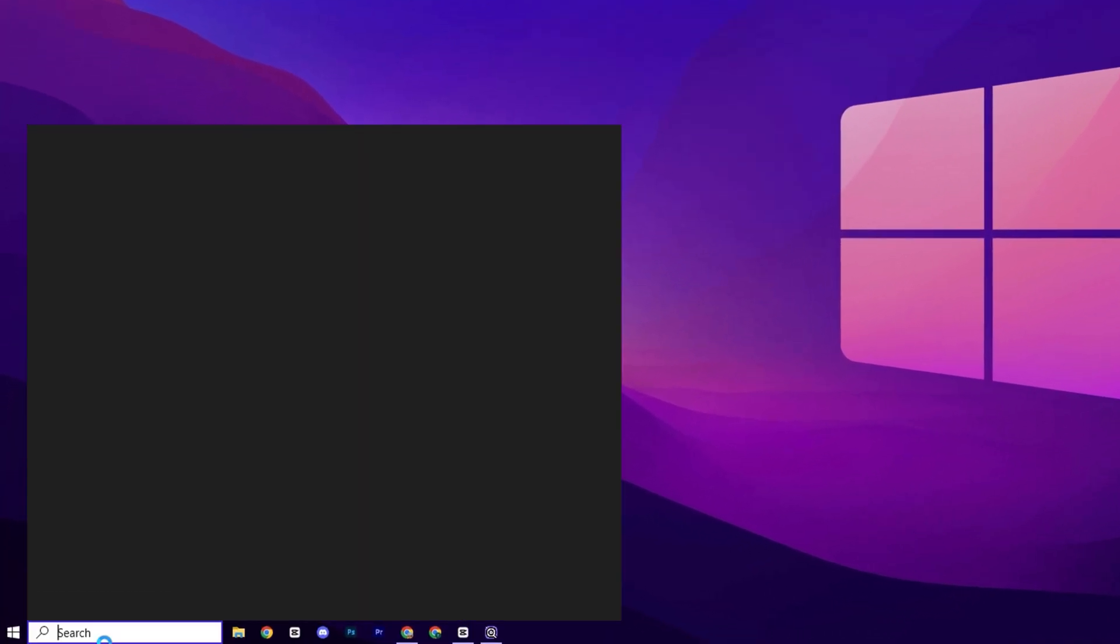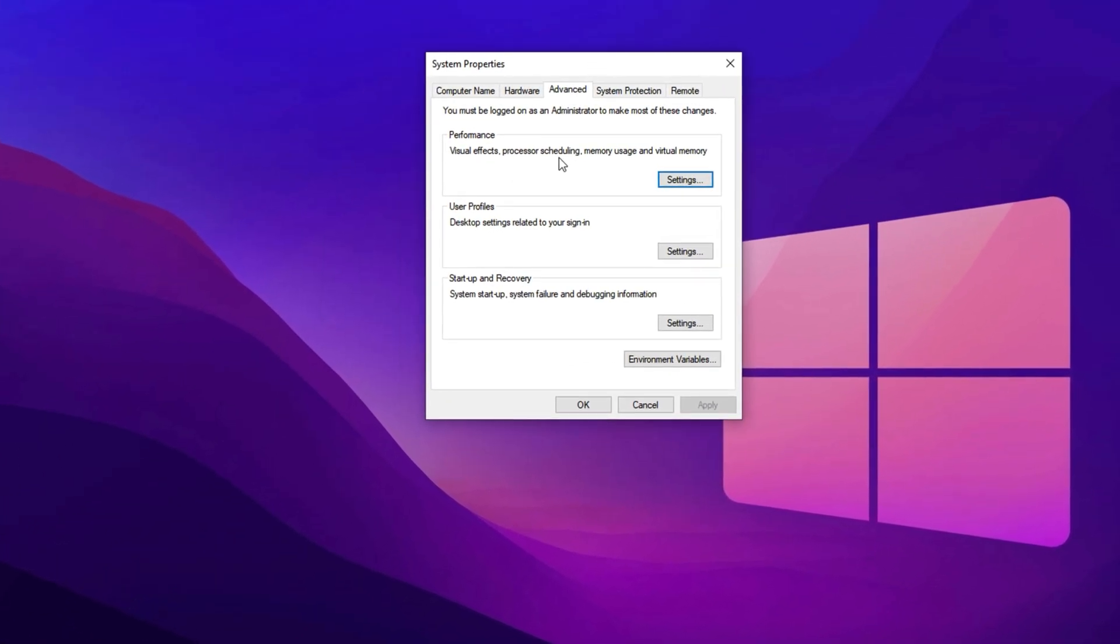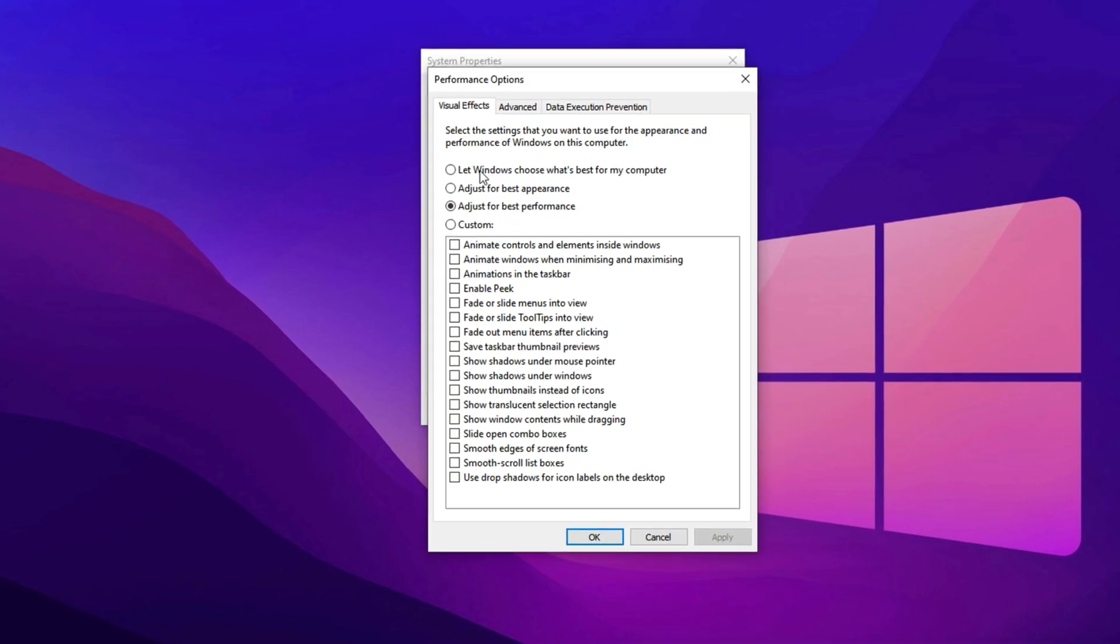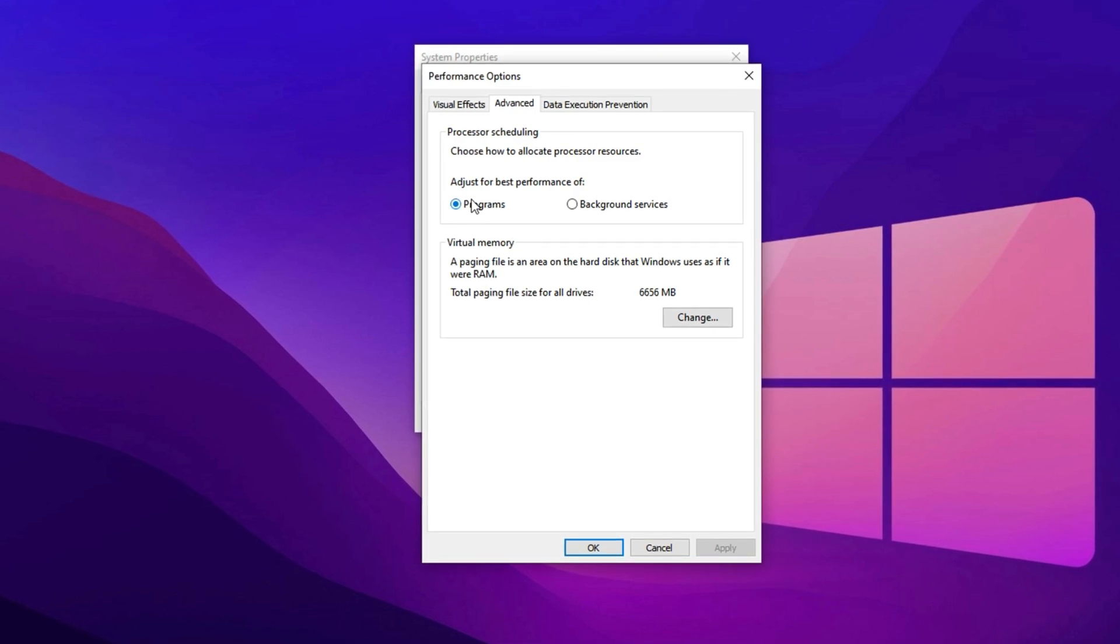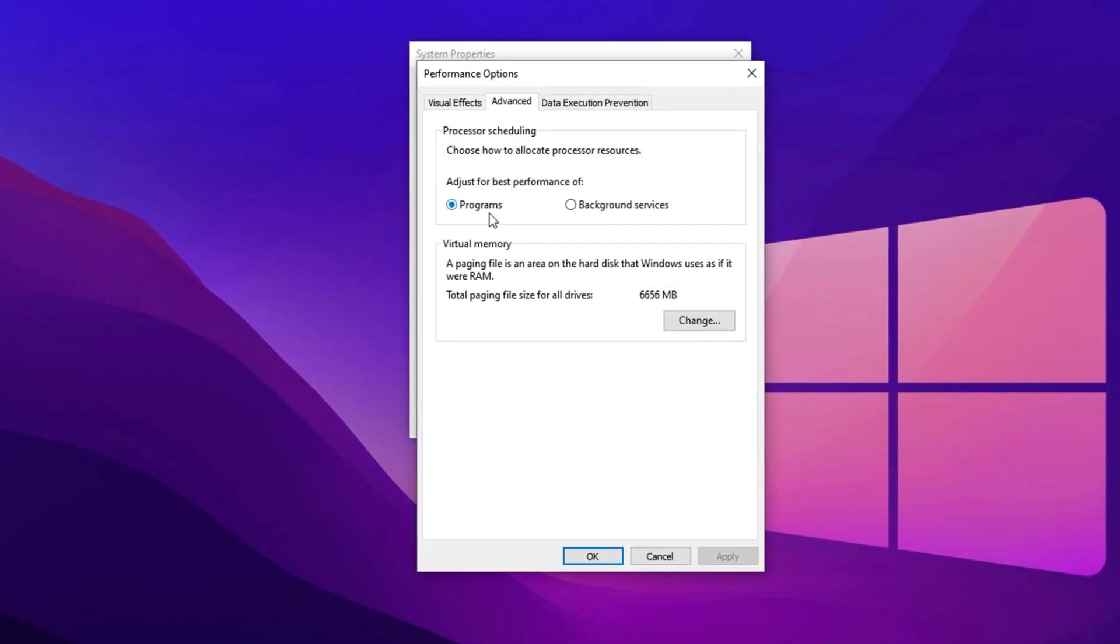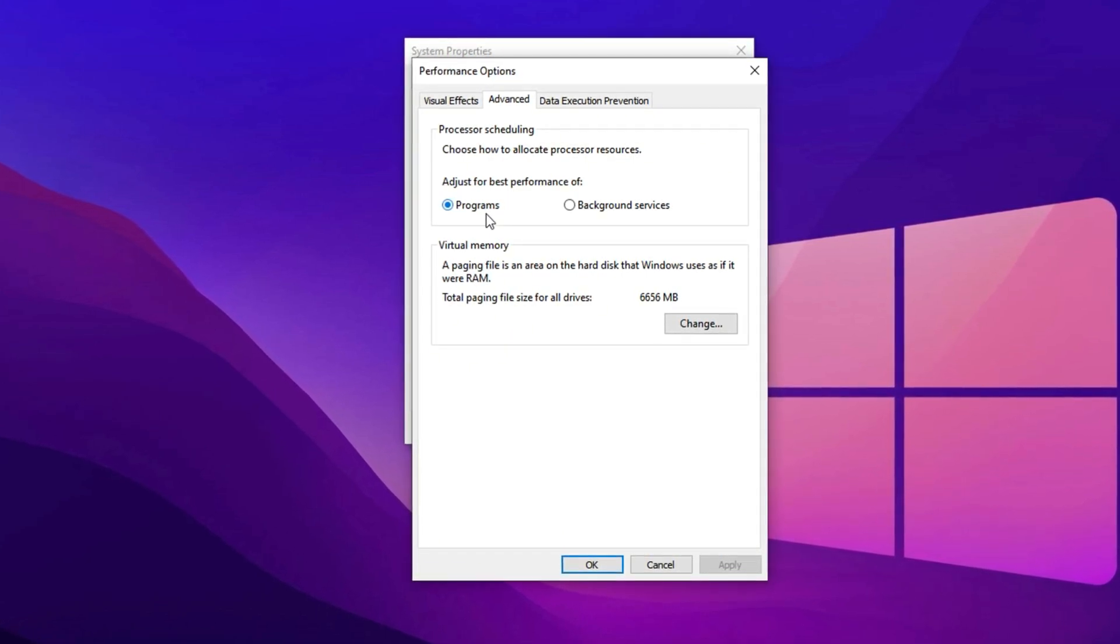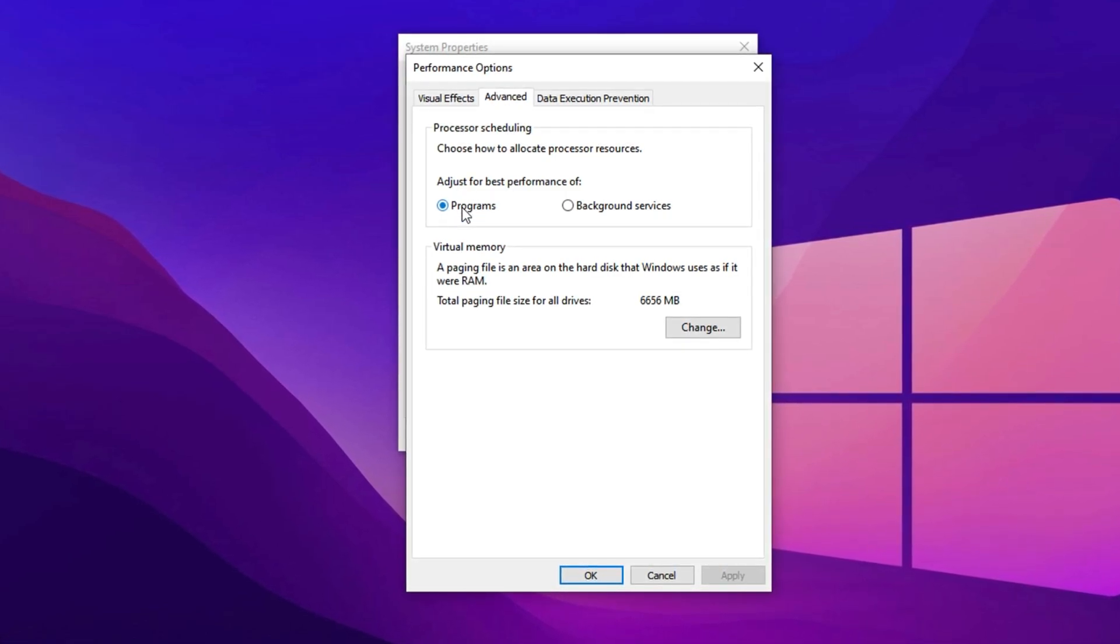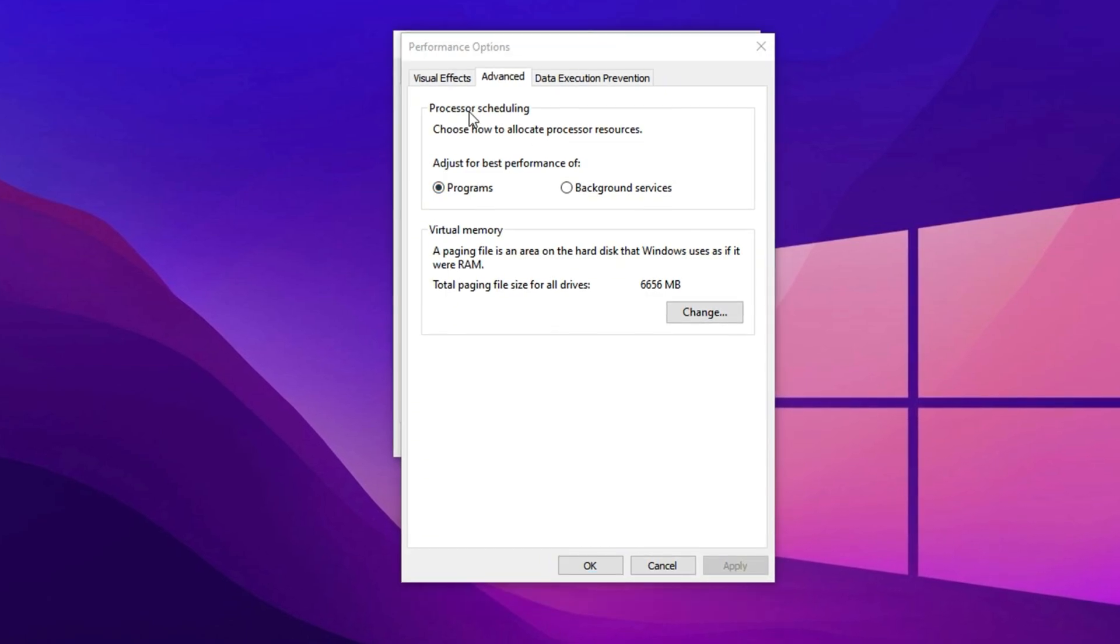In the next step, type Advanced System Settings into the search bar and click the result. Under the Performance section, hit Settings. Inside the Performance Options window, switch to the Advanced tab. Here, under Processor Scheduling, select Programs. This ensures your system directs more CPU power to the game or app you're currently using, rather than background tasks. This simple change alone can make a significant difference in frame pacing and input responsiveness during intense gaming sessions.